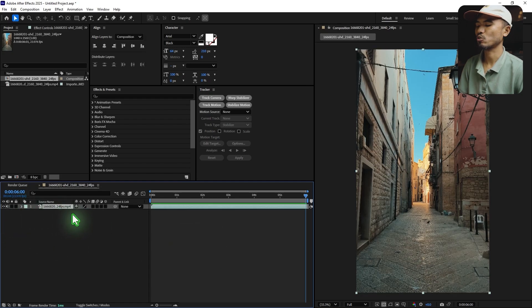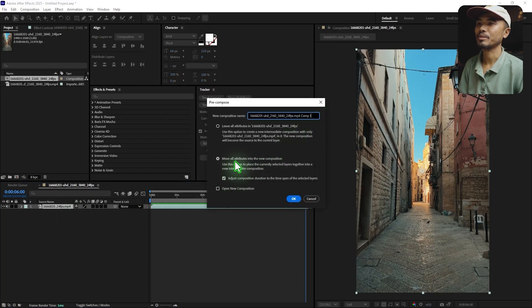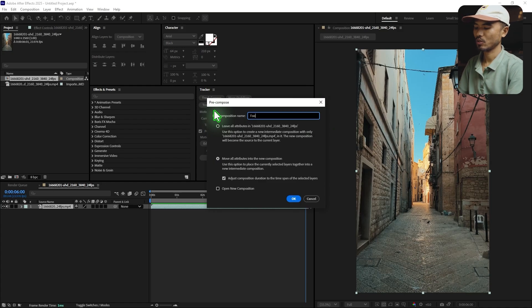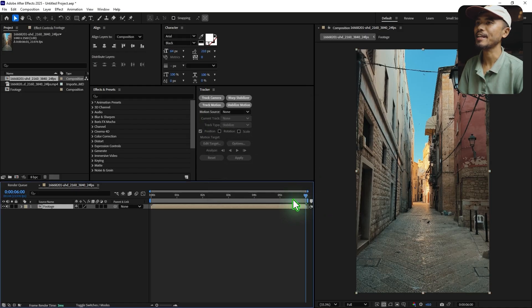Now I'm going to hit Control+Shift+C to pre-compose, move all attributes, and set the name to 'footage'. You can rename it whatever you want, and hit OK.